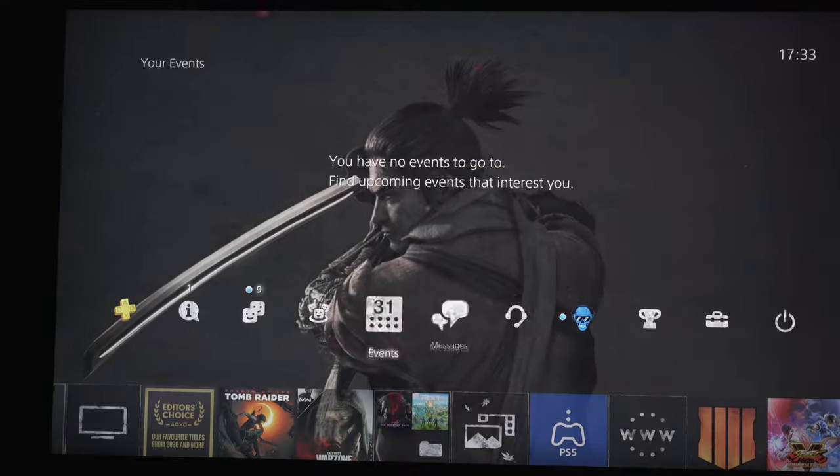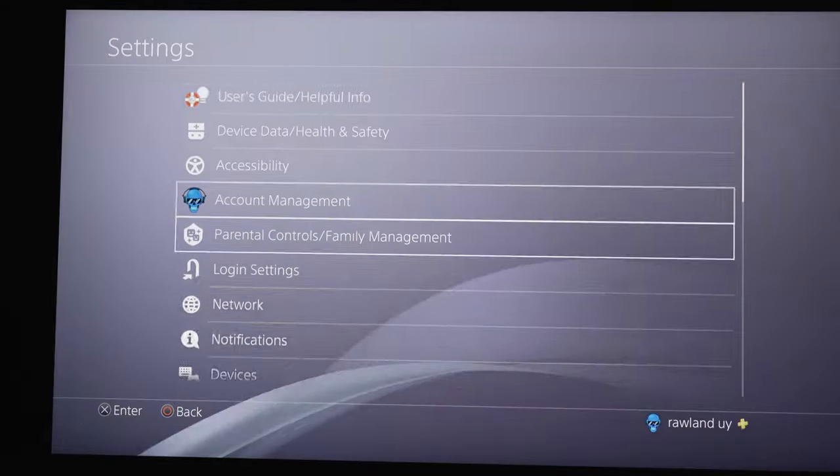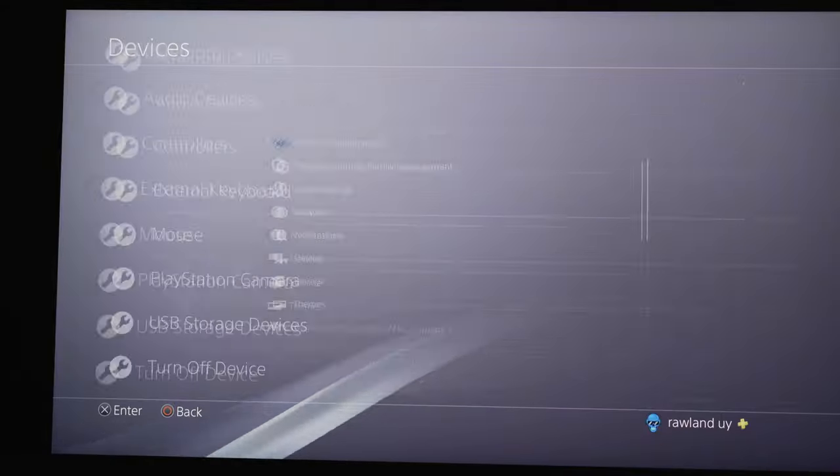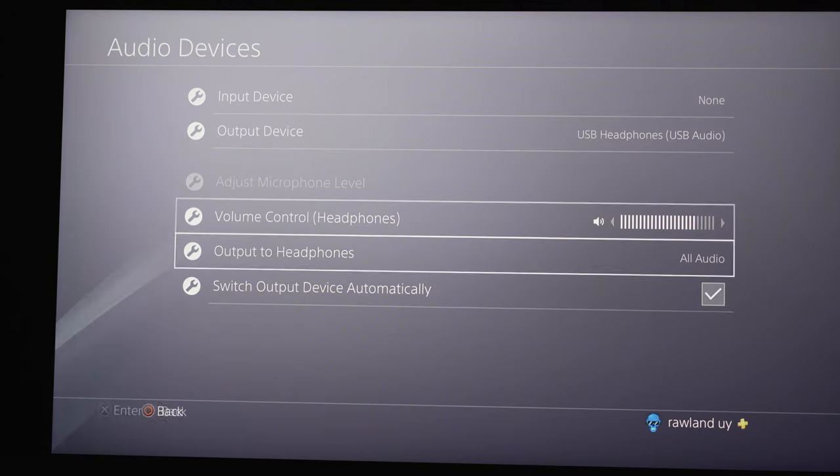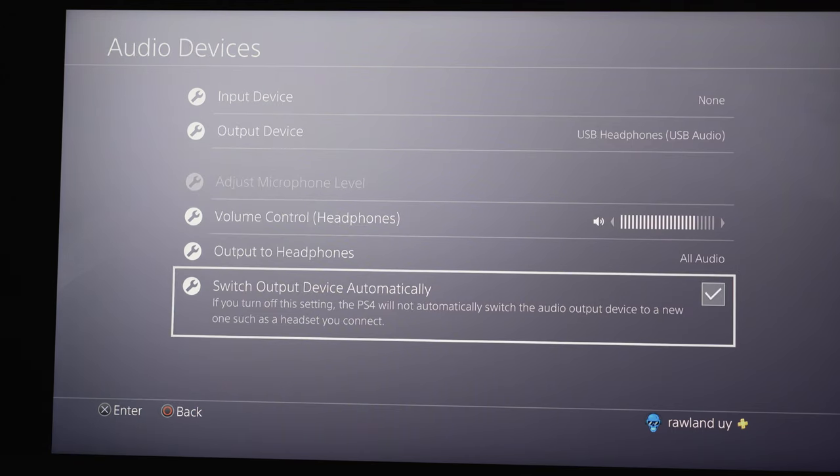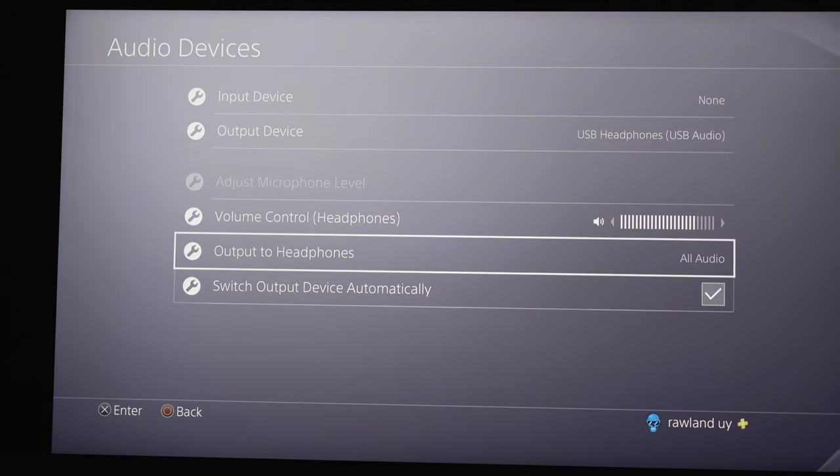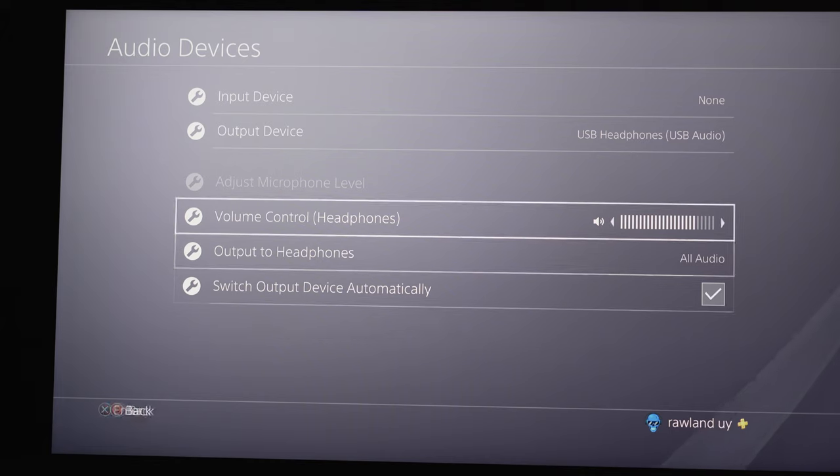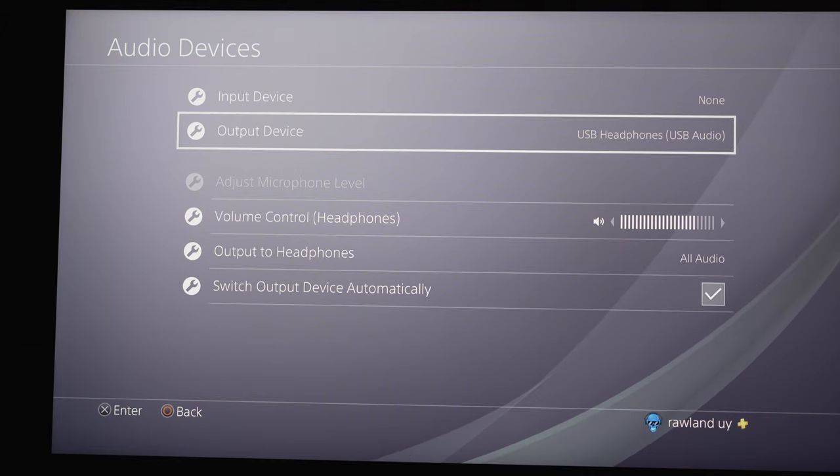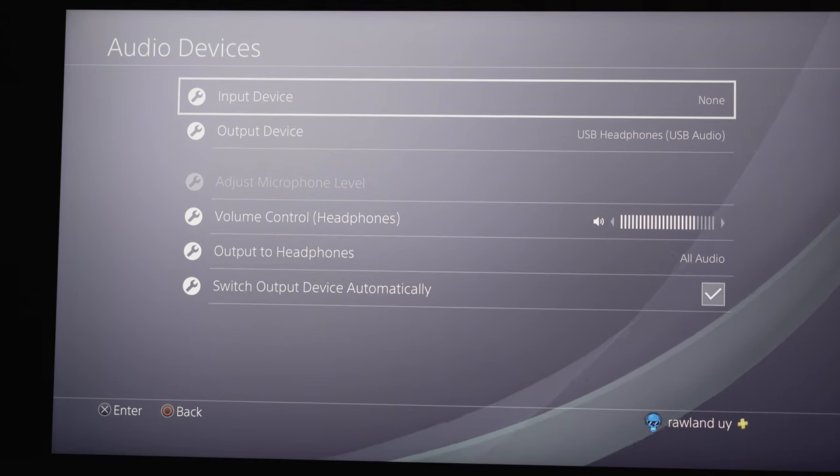For all these connections don't forget to adjust the sound setting on your PS4. Just remember to click this box right here so it will automatically detect whatever you are connecting to your PS4.